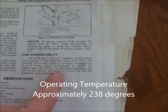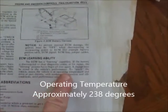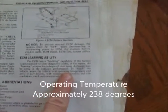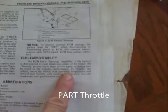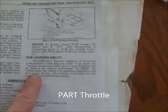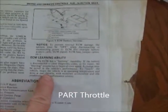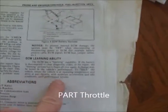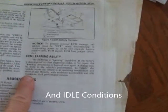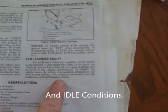Ensure the vehicle is at operating temperature and drive at a part throttle with moderate acceleration and idle conditions until performance returns.